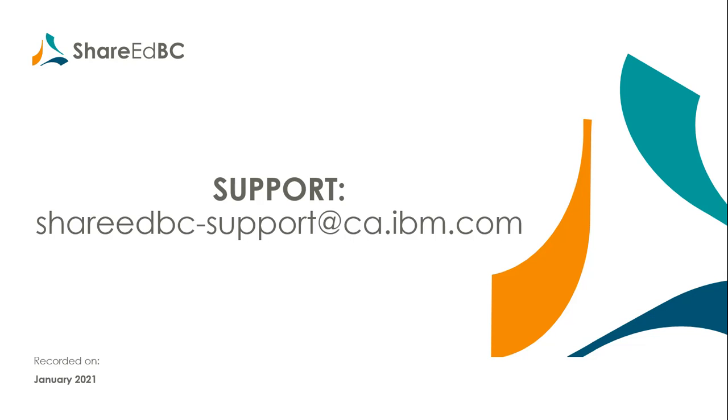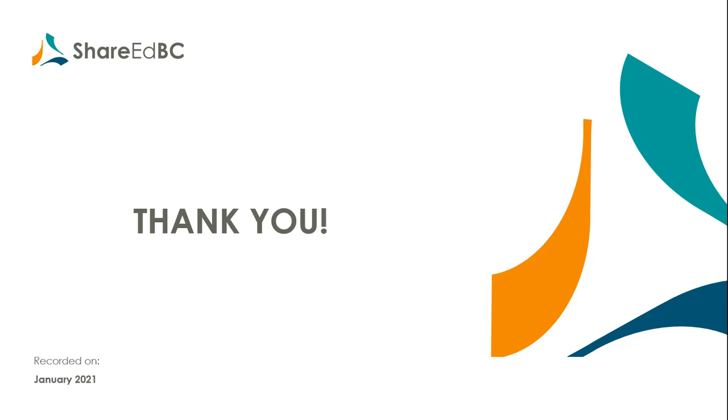The other point of note, if you don't complete and save your profile, you will not be visible to other users on the service or be able to utilize the features available in ShareEdBC. As you know from using ShareEdBC before, resources and users are growing daily, so check back frequently. Thanks for watching and enjoy using ShareEdBC.